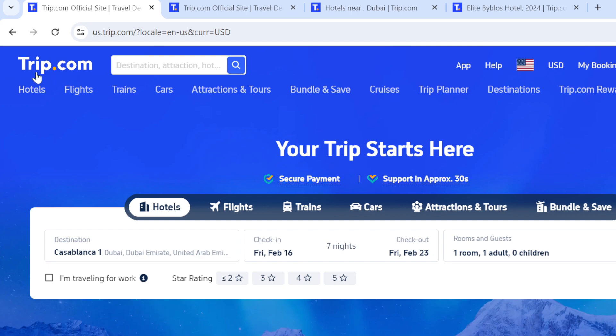Once you're on the home page, at the top left corner you see the Trip.com logo. Across from that you see a destination search box where you can search out a destination, search for hotels, or find whatever information you need on the website. At the top right corner you see an 'App' option and right after that you see 'Help'.